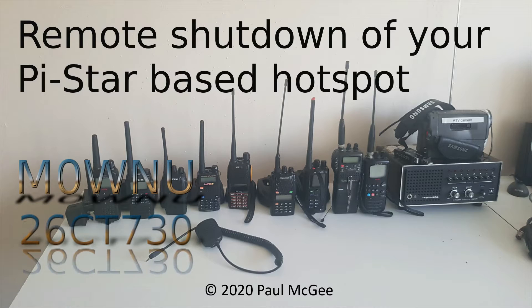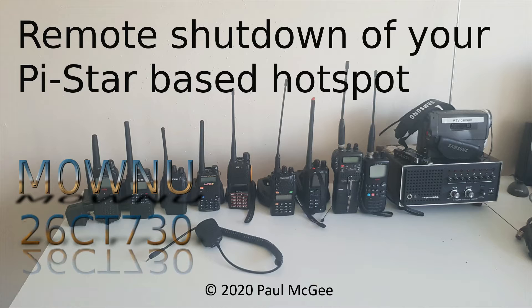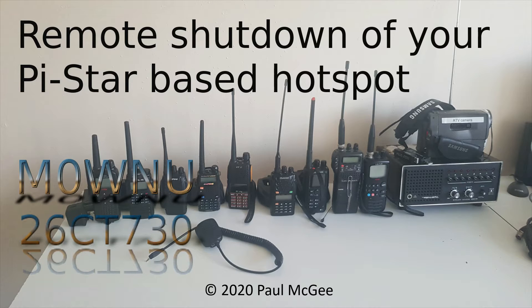Remote shutdown of your PiStar based hotspot by Paul M0WNU or 26CT730 if you catch me on 11 meters and PMR446.